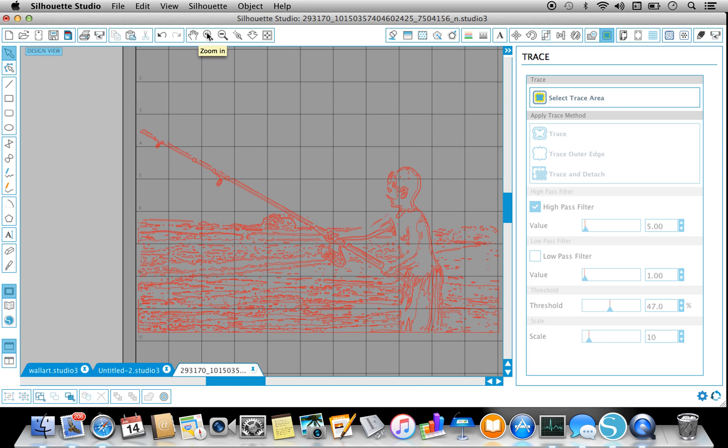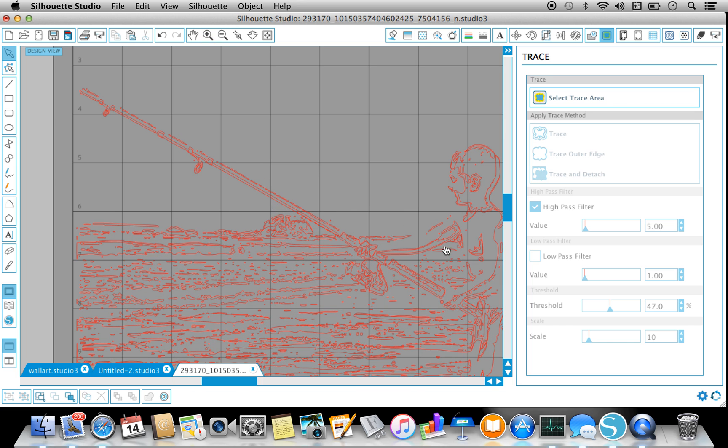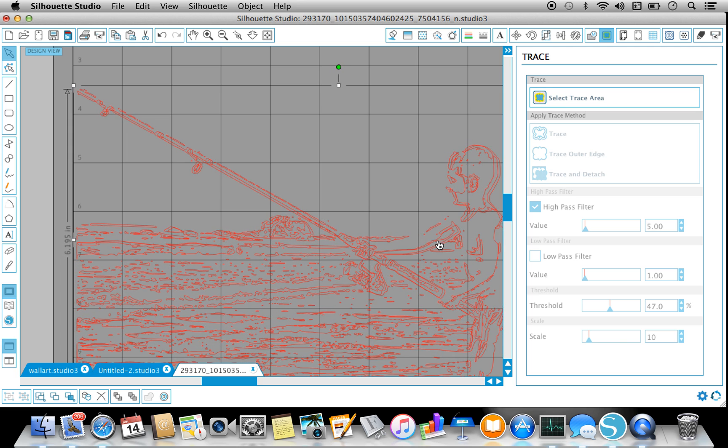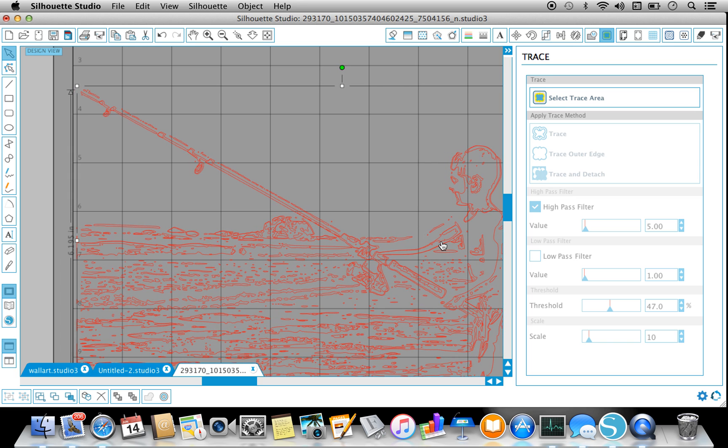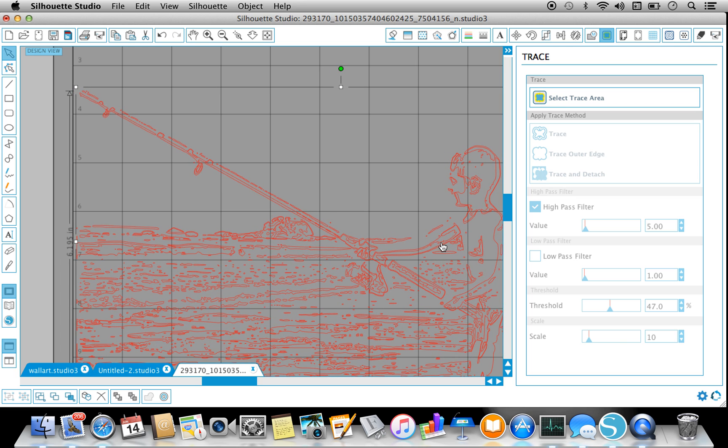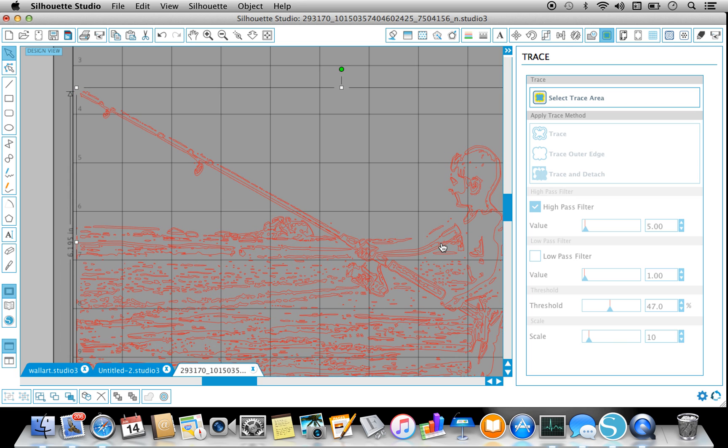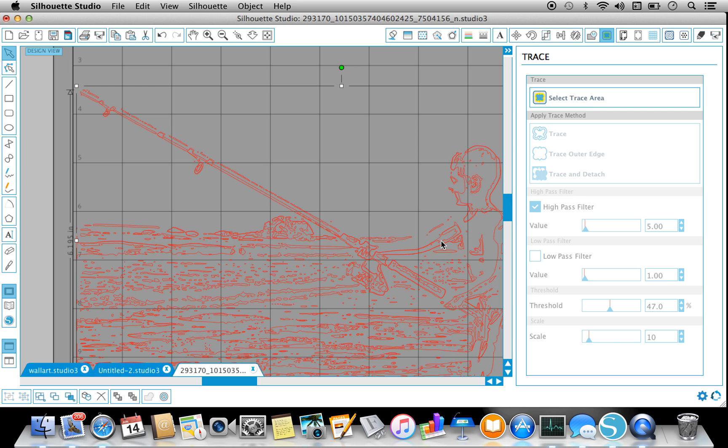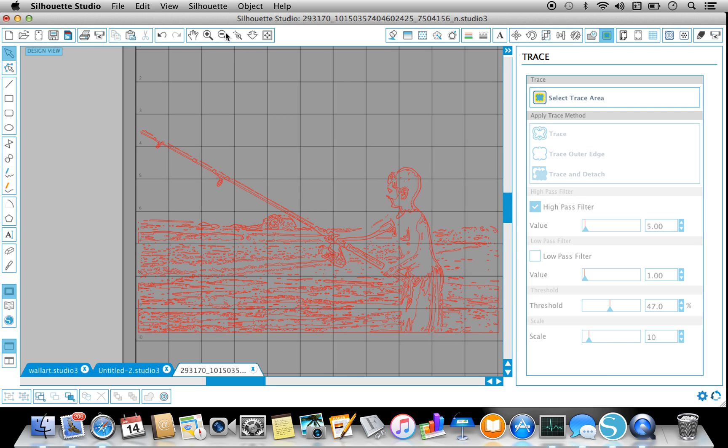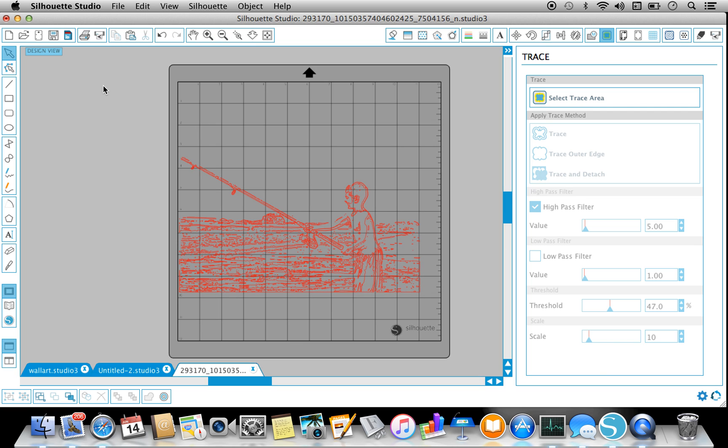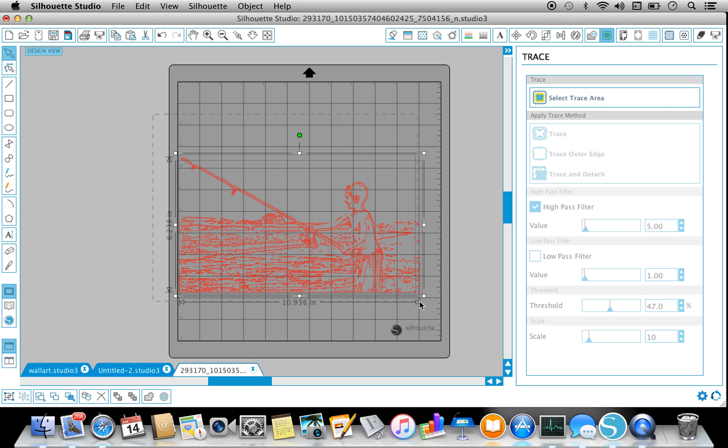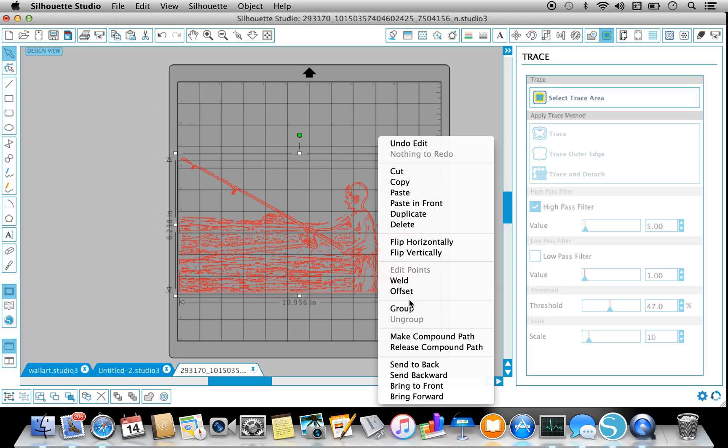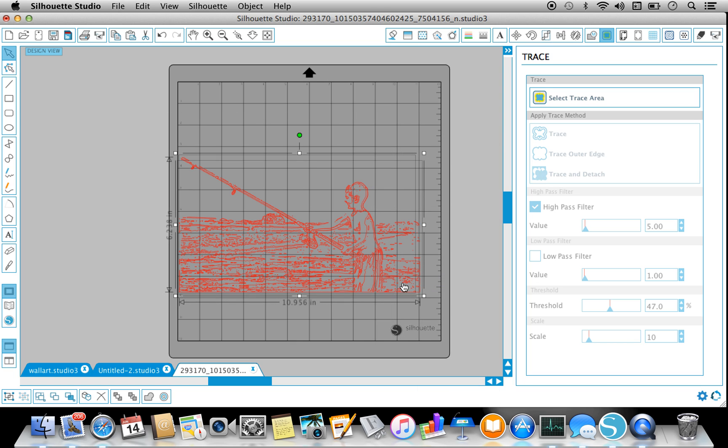And for that I zoom in, select one of them, and just get where you think, right there should be good. Zoom back out, and then I'm going to weld.